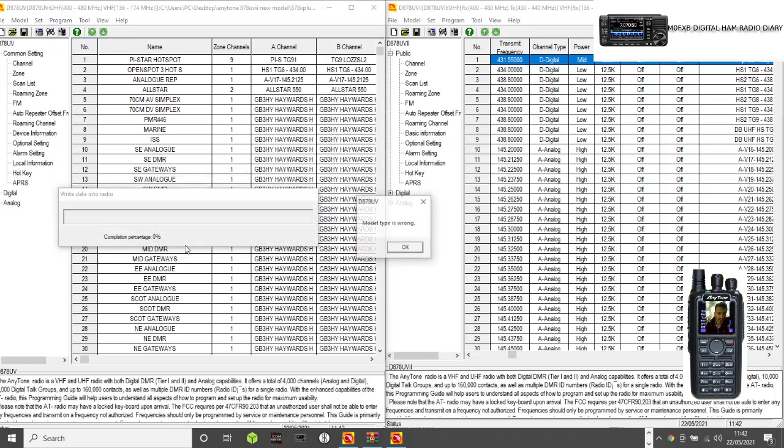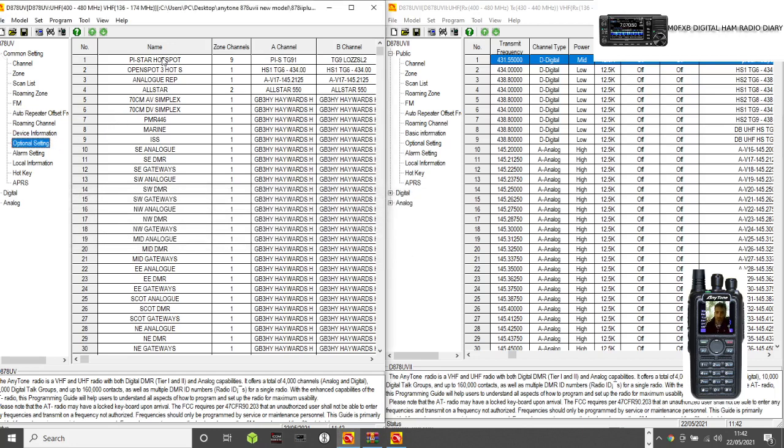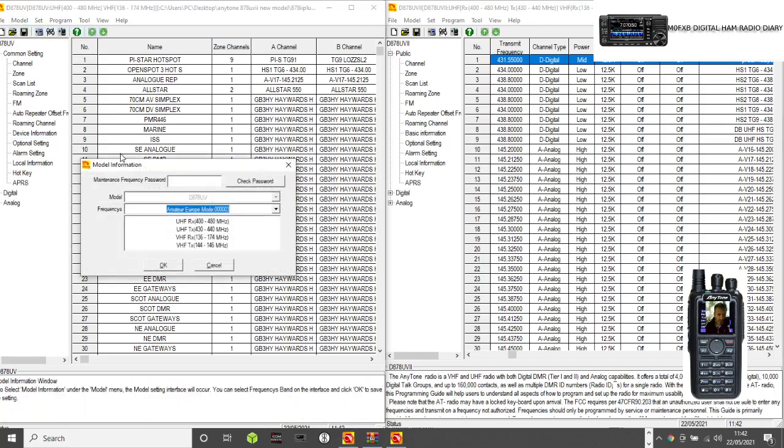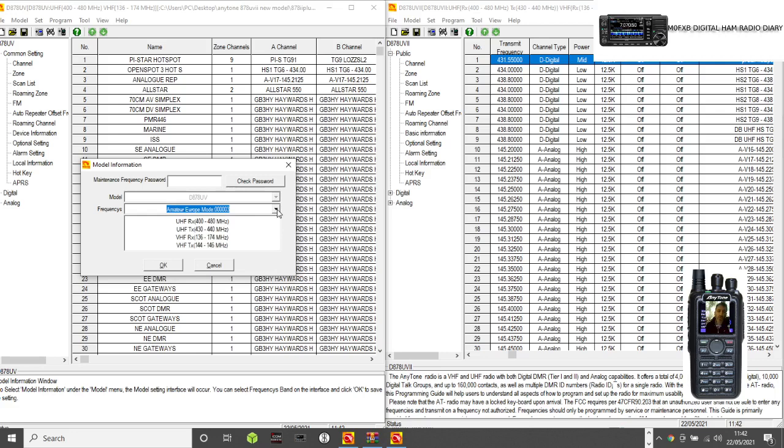It will try and send, but it will come up with 'model type is wrong,' and you might get this sometimes. The reason is if you look in your model information, there is a different selection here, and you might be in a different model than another code plug.